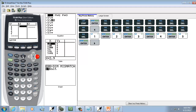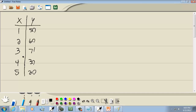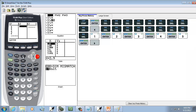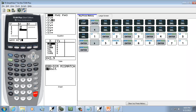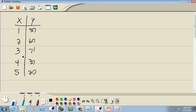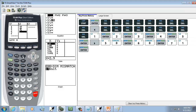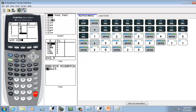Putting X values in L1. And the Y values, we're going to put in L2. So we've got 50 enter, 60 enter, 71 enter, 30 enter, and 20 enter.